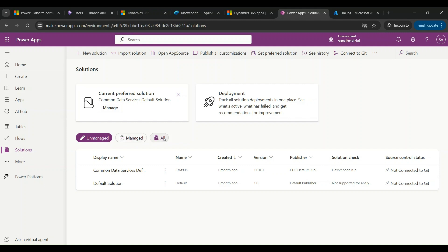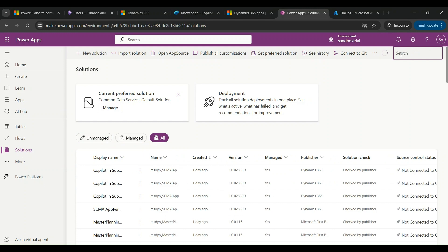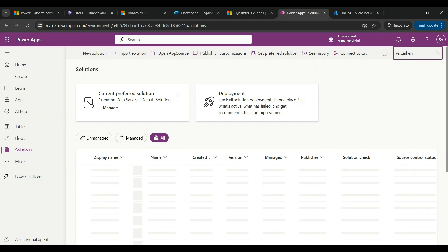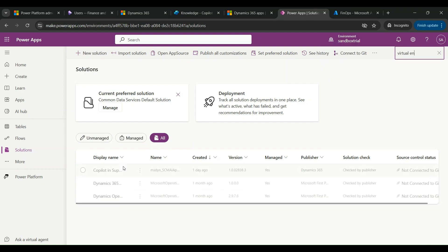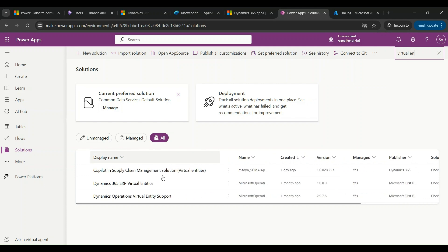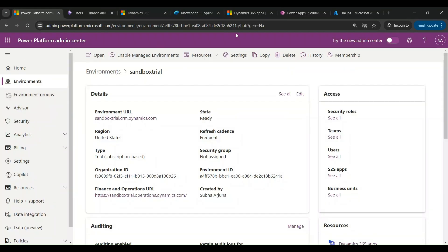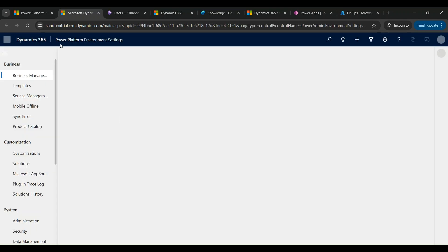In make.powerapps.com, if I go to Solutions and select all solutions, I'll be able to find this newly installed virtual entities solution. You can filter by display name to locate it. This is where my Dynamics 365 virtual entities solution is located in the Power Platform admin center.